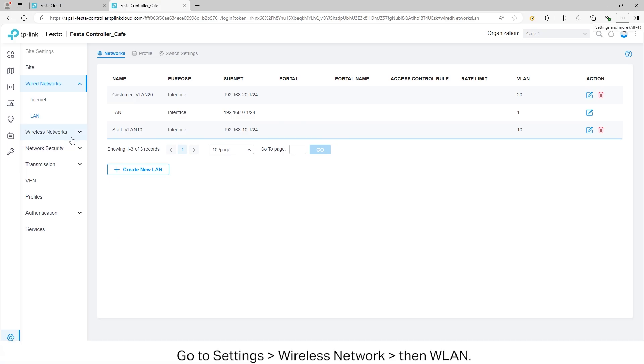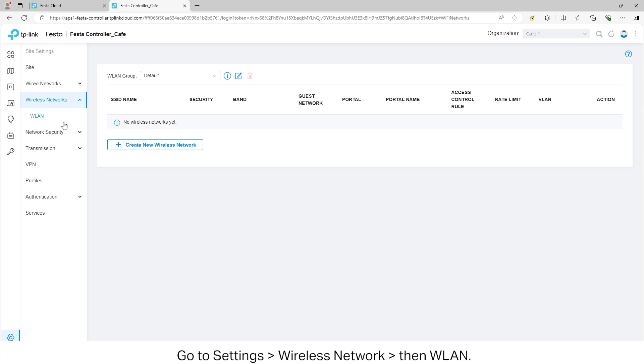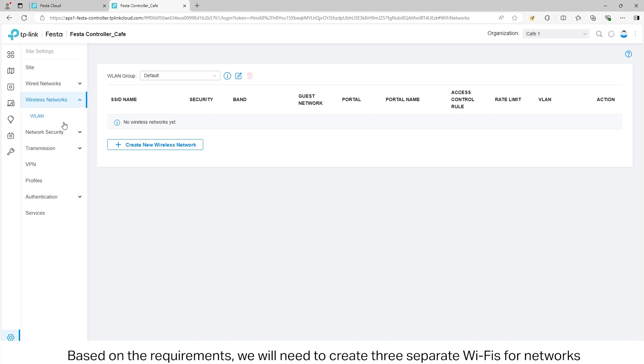Go to Settings, Wireless Network, then WLAN. Based on the requirements, we will need to create three separate Wi-Fi networks. Click on Create New Wireless Network.